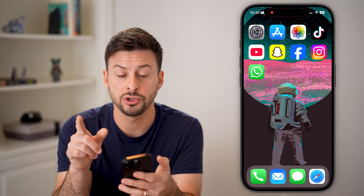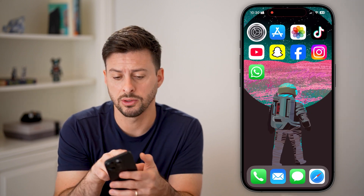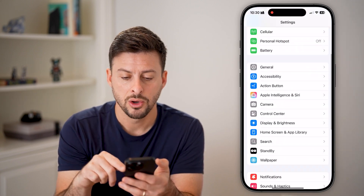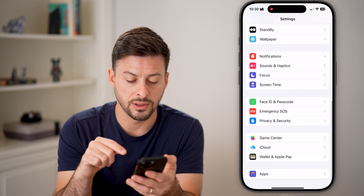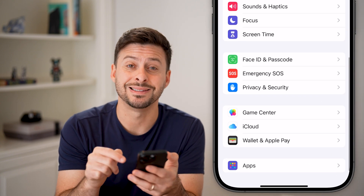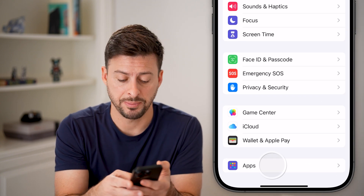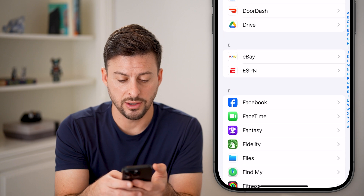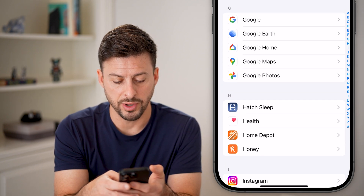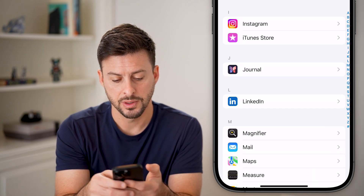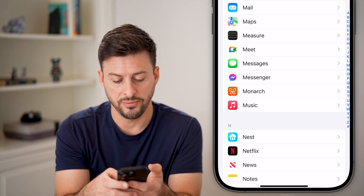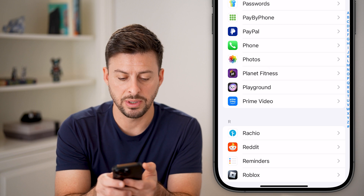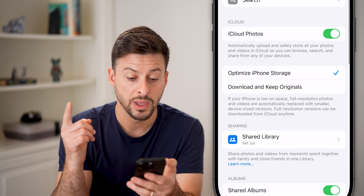I'll show you some changes you can make in the settings. Let's tap on Settings, scroll down to the very bottom and tap on Apps. Then scroll down to find Photos — find the P section and tap on Photos.